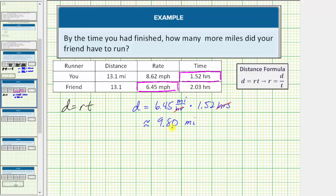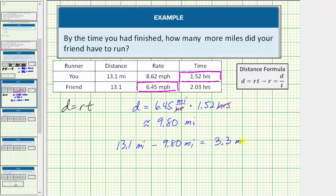Remember the race is 13.1 miles long, which means your friend still has to run 13.1 miles minus 9.80 miles, which equals 3.3 miles. So when you finished, your friend still had to run 3.3 miles.